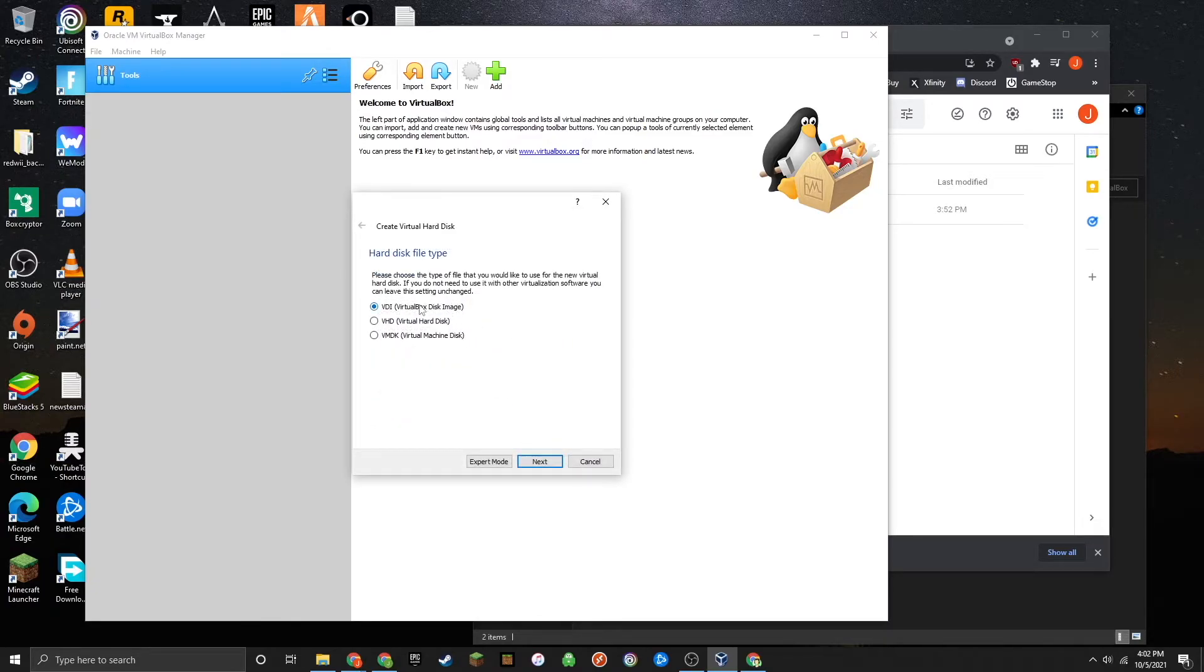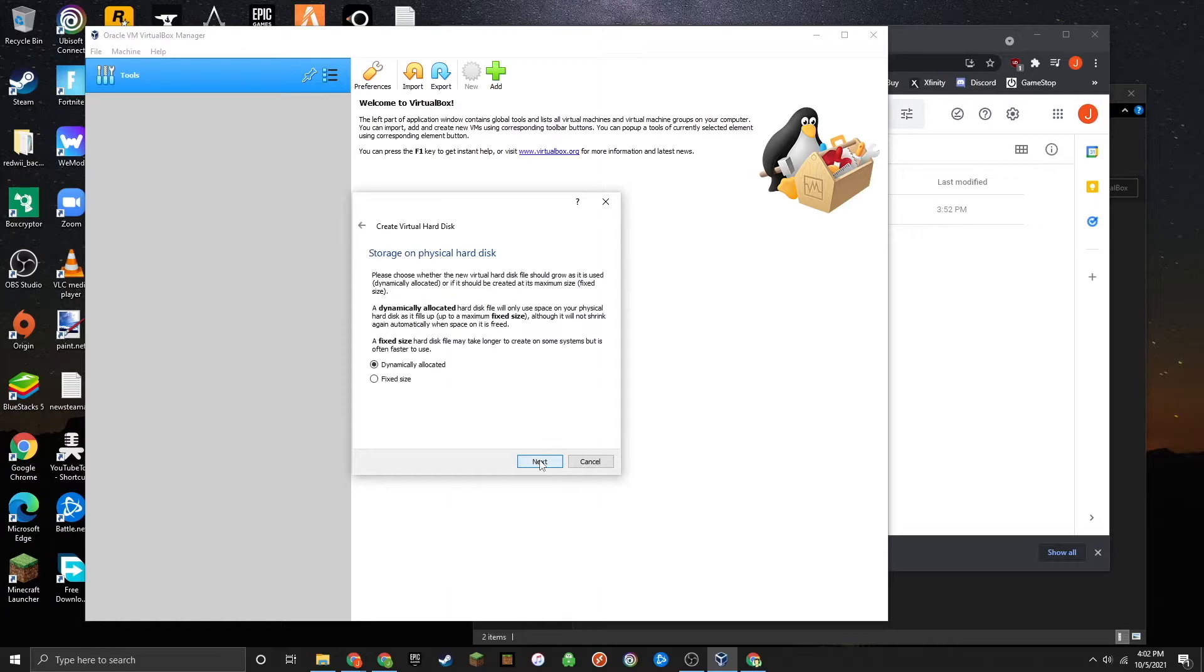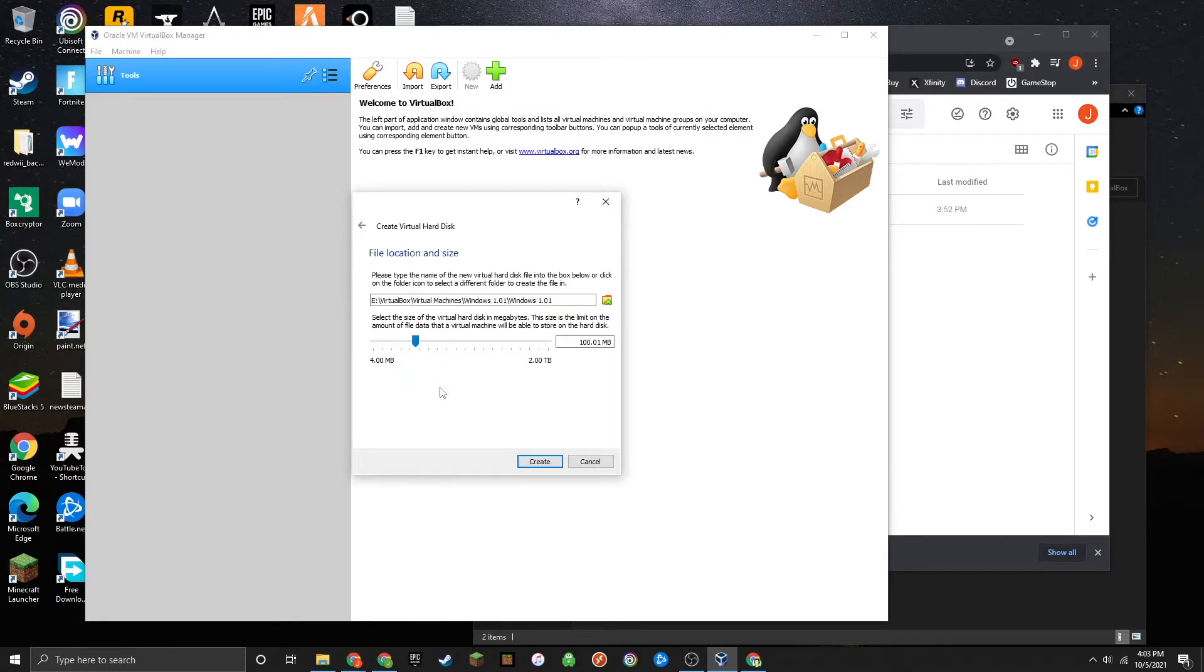Make sure you have VDI selected, then press Next. Then go ahead and select Dynamically Allocated. Now we're going to select the virtual hard disk size. Anything over 5 MB is plenty.